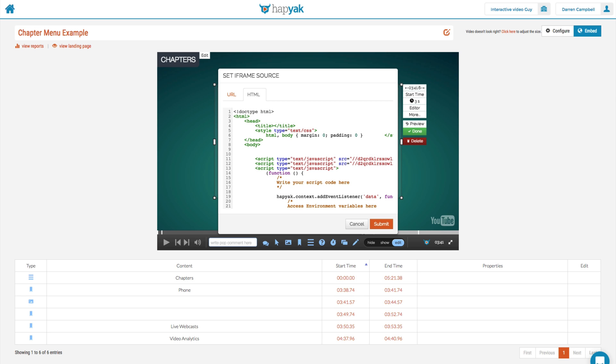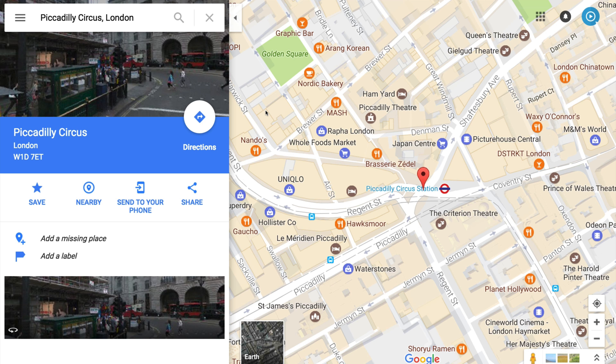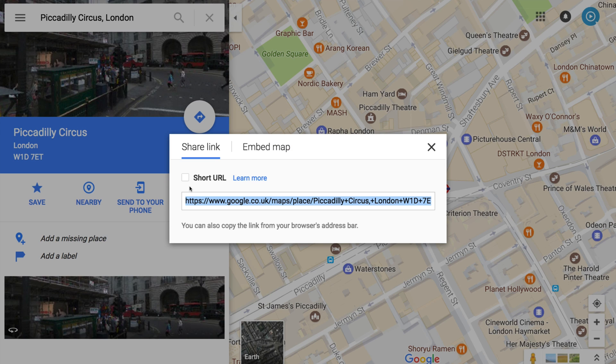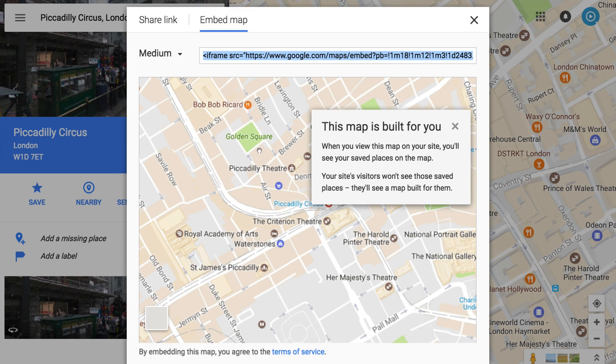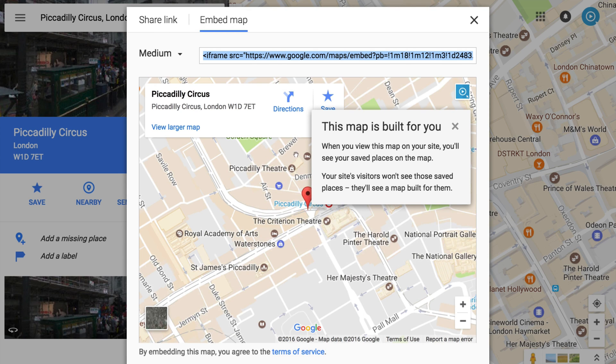So I'm going to navigate to Google Maps, and within the share option on Google Maps you can actually select embed map. And then from here you'll see it's got our custom HTML that we can copy and paste in here. So I'm going to do that now. I'm just going to hit copy.